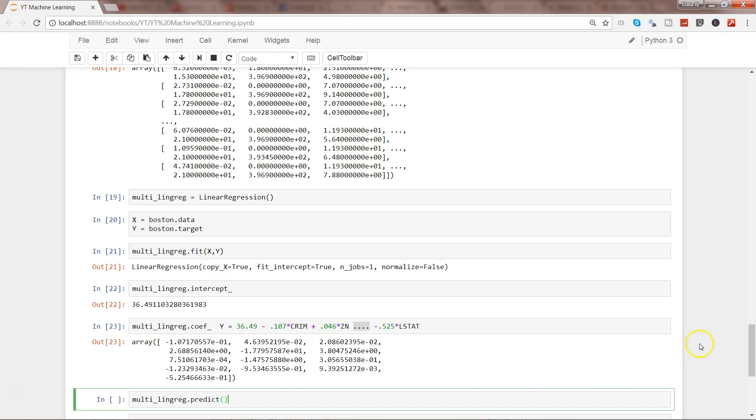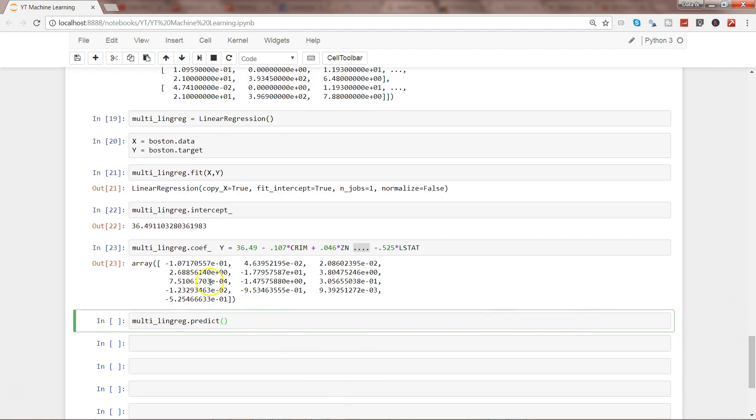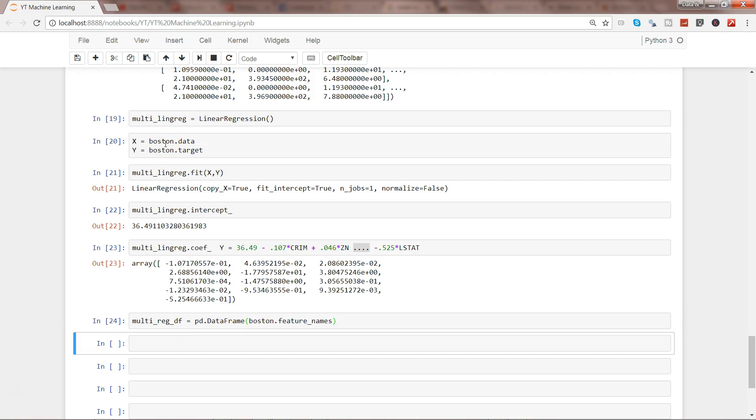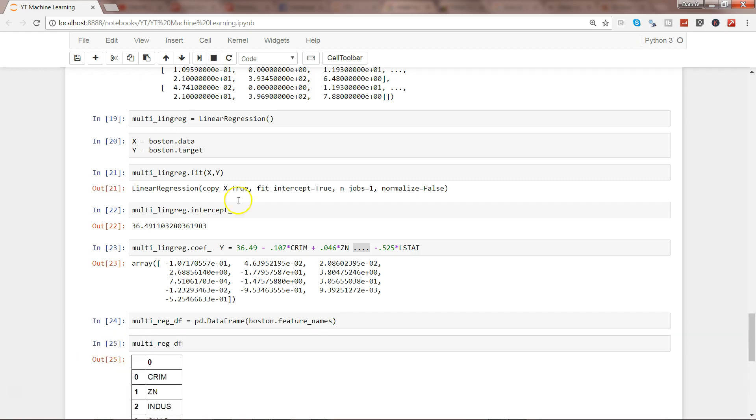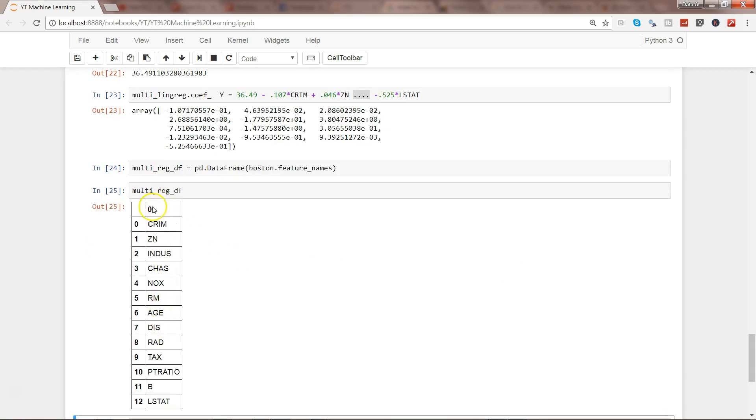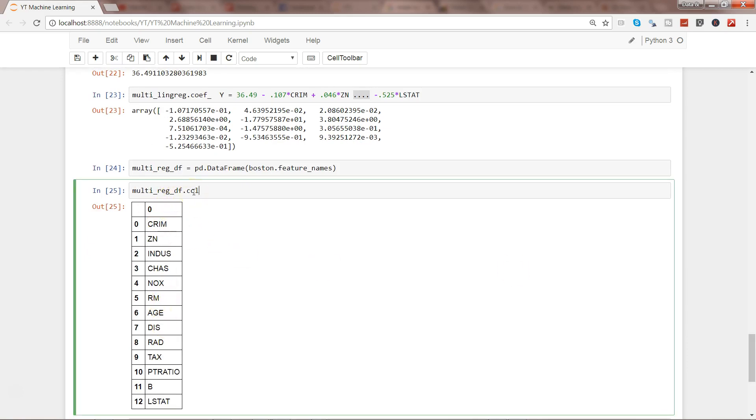Now since we have multiple values, we'll have to provide that. I'm leaving it up to you about the different values you want to provide. But I want to cover one other thing—for presentation perspective, you may want to document this information into a nice looking data frame. What you can do is combine the feature names and the values within a data frame. I'll say multi_reg_df equals pd.DataFrame, and then I want the first value as our feature names—boston.feature_names.